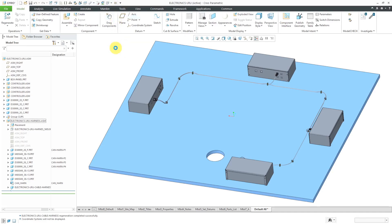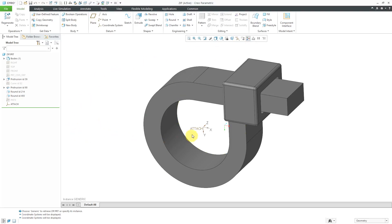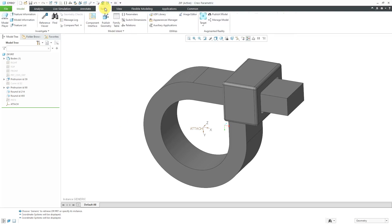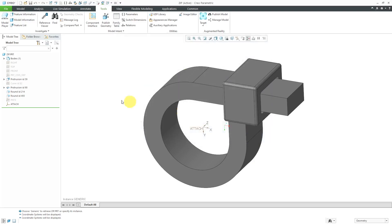Let me go to a zip tie that I want to use. I'm going to turn on my coordinate system visibility. Your part needs to have a coordinate system in it that's going to be used as the attachment point, and the z-axis is going to point along the direction of your routing. This particular part has a family table associated with it. If I go to tools and family table, they have a bunch of different instances for different diameters.